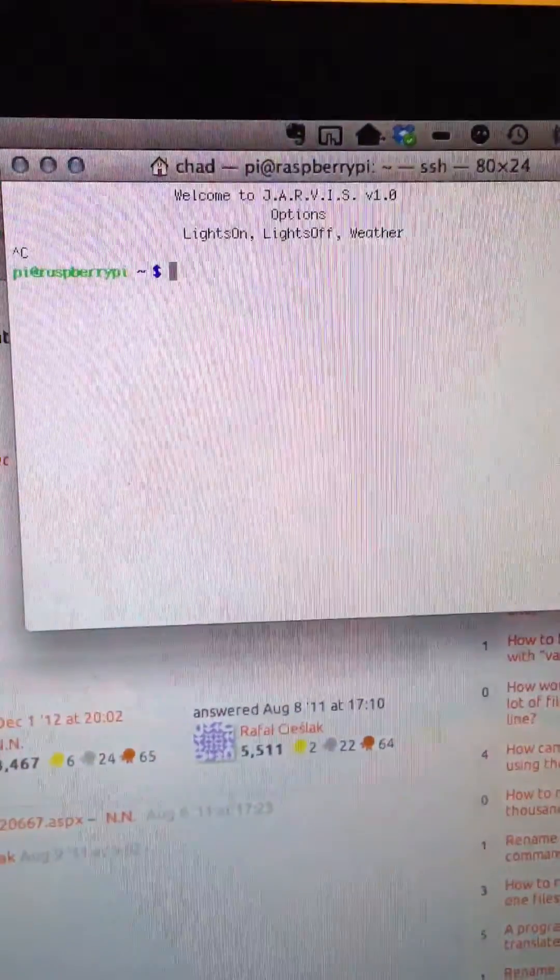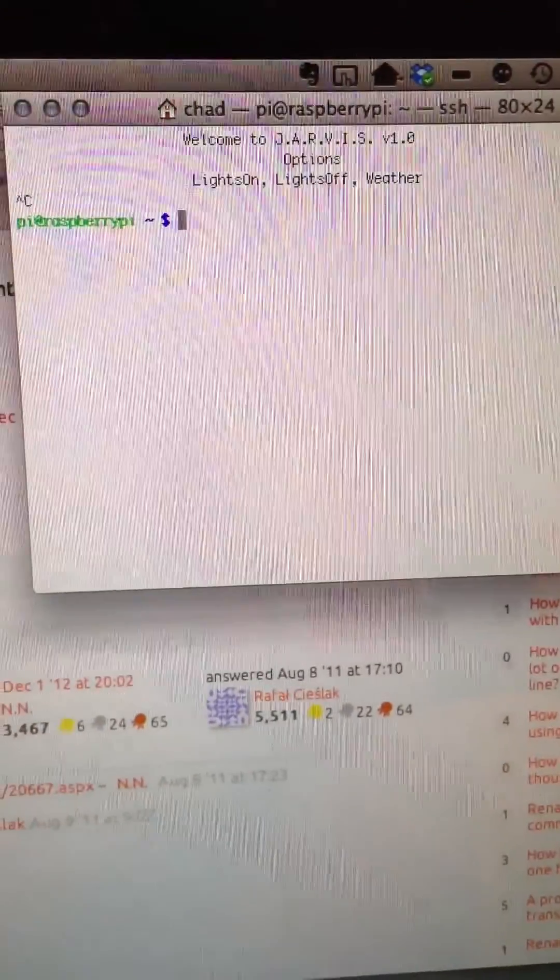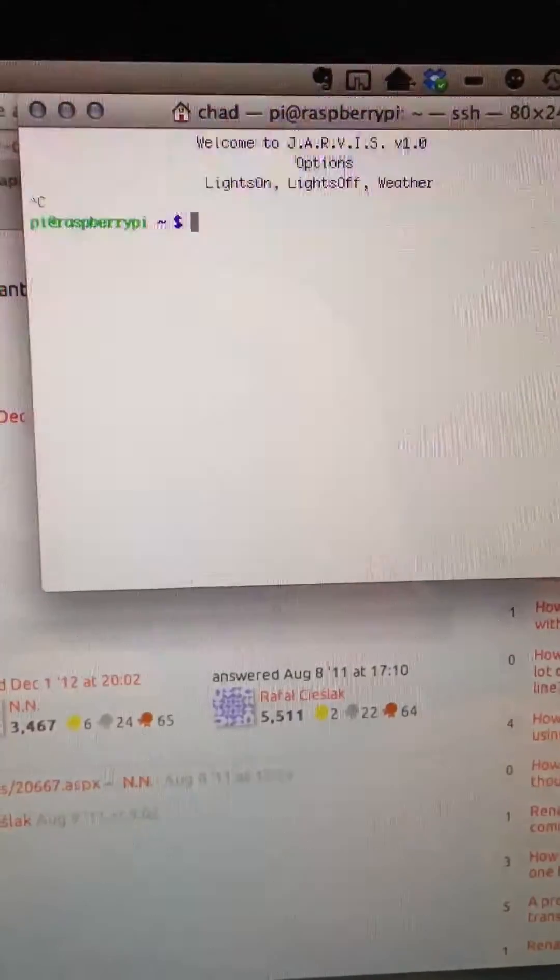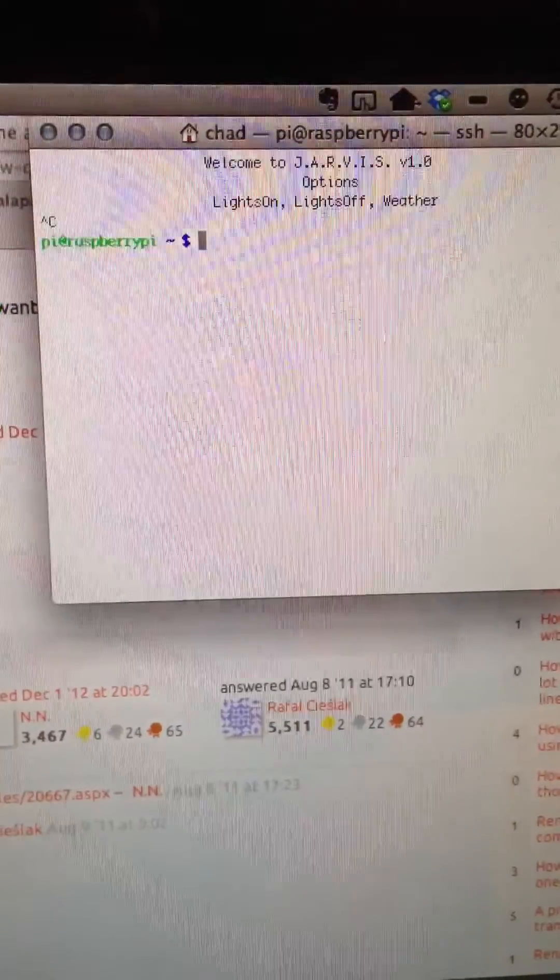Okay, here we go. We have Jarvis version 1.0, which I'm running in an SSH window here to my Raspberry Pi. The speakers are underneath this table deal here. You'll see in just a second what I mean.